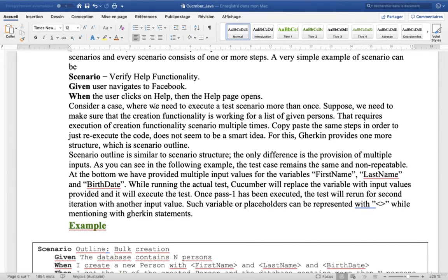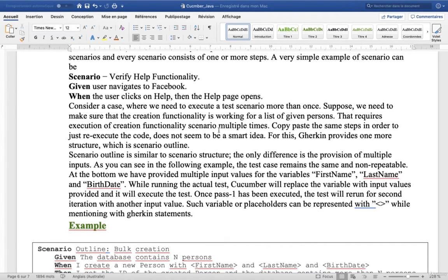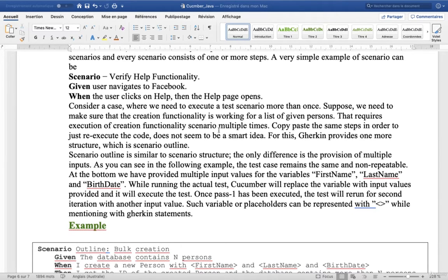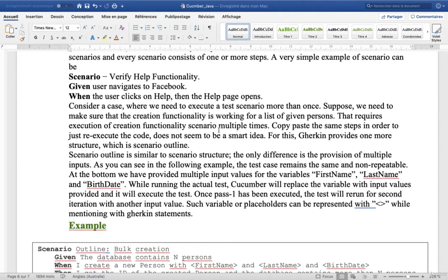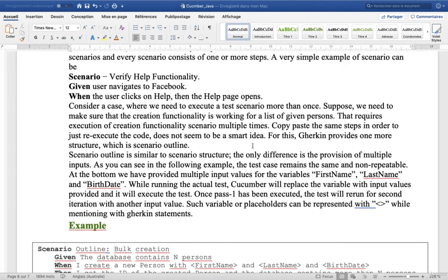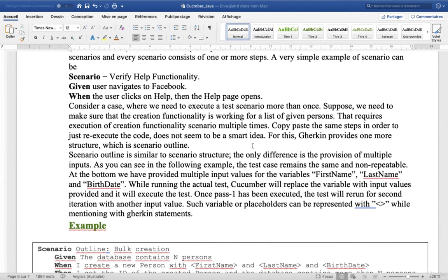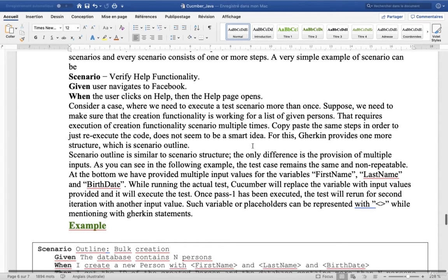Consider a case where we need to execute a test scenario more than once. Suppose we need to make sure that the creation functionality is working for a list of given persons. That requires execution of creation functionality scenarios multiple times. Copy-paste the same steps in order to just re-execute the code does not seem to be a smart idea. For this, Gherkin provides one more structure, which is Scenario Outline.